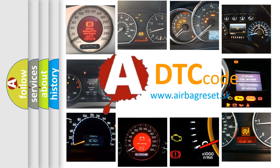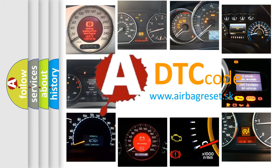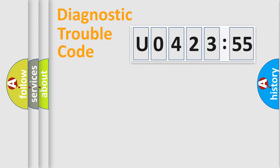What does U042355 mean, or how to correct this fault? Today we will find answers to these questions together. Let's do this.